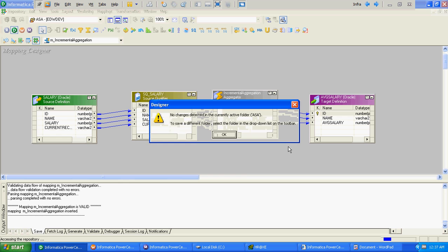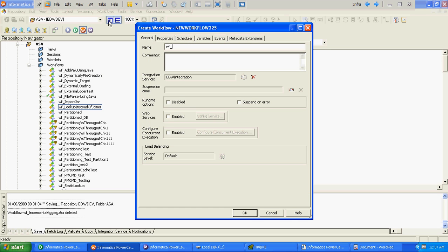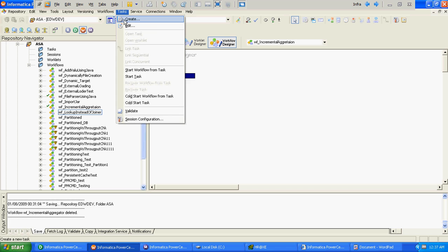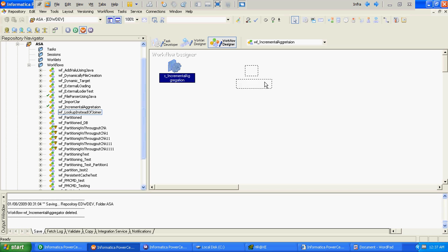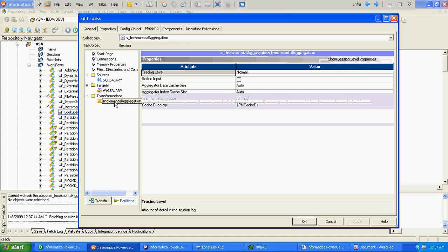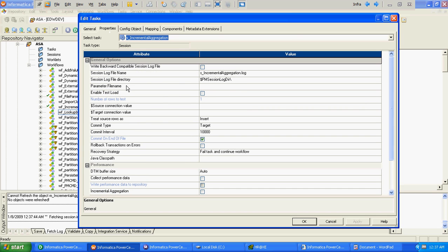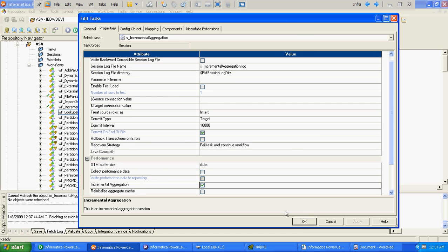We have done with the mapping and will create the corresponding workflow. We create the task and the mapping. At the transform and aggregator level we don't have to change anything, but at the properties level we just have to select or check the incremental aggregation property. We have done with the workflow.